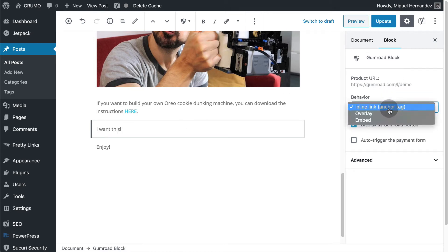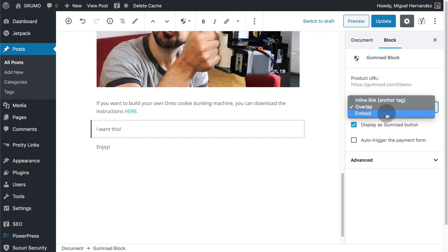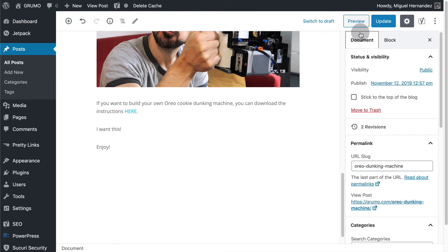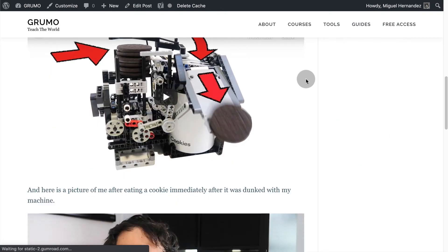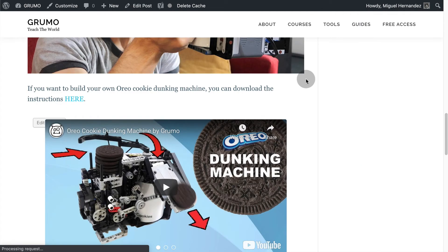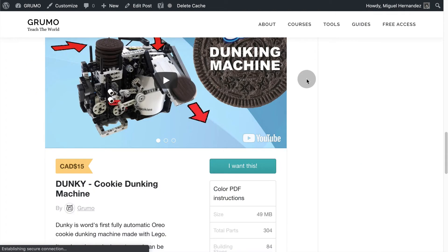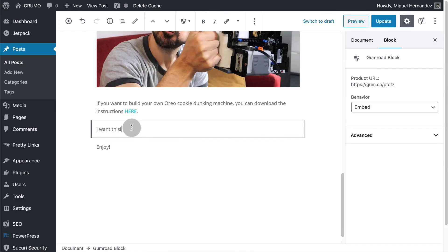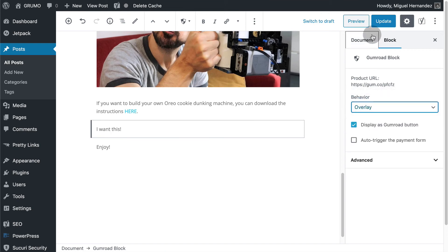Now you can select the type of embed you want as a link, overlay or full embed. I'm going to select the embed option and then I enter a link to the product. Click preview and scroll down to see how your product looks like inside your page. It's perfecto. Let's change it to overlay and click preview again.